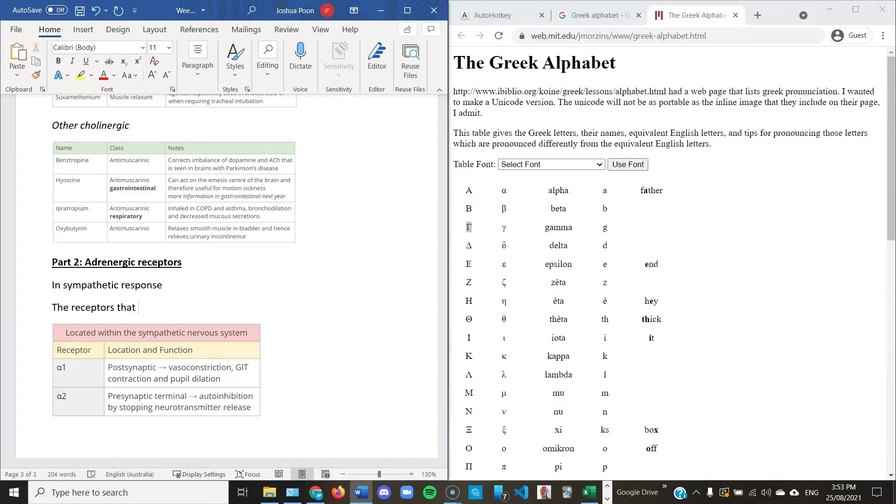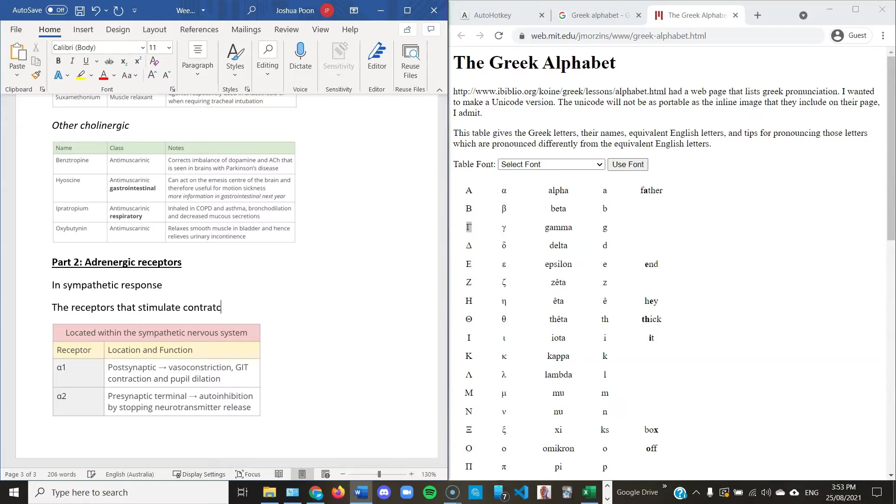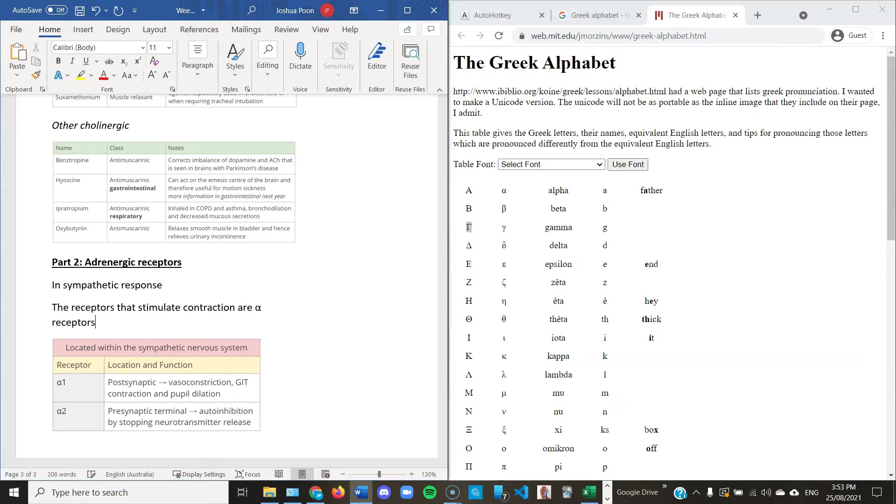If you want to type uppercase Greek letters, simply capitalize the first letter. For example, if I want to type the summation symbol, capitalize the S in sigma. You don't need to capitalize the rest of the word.